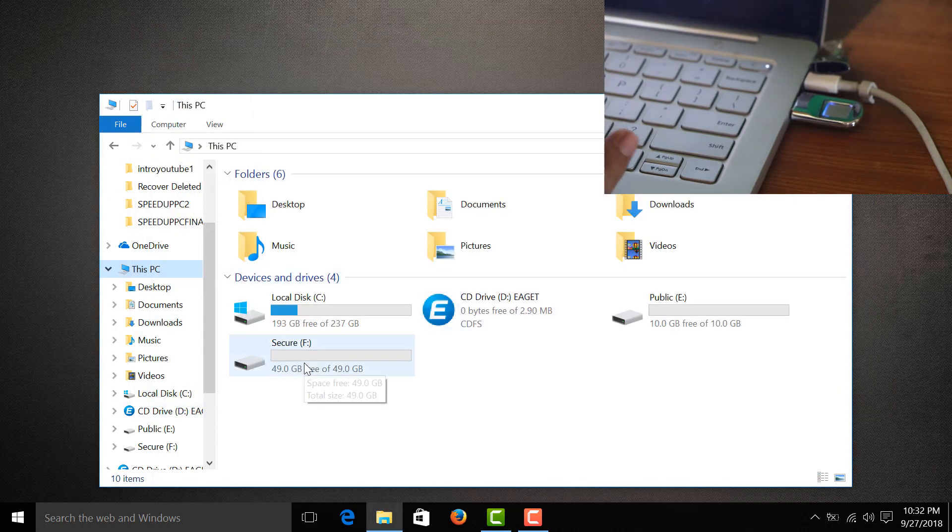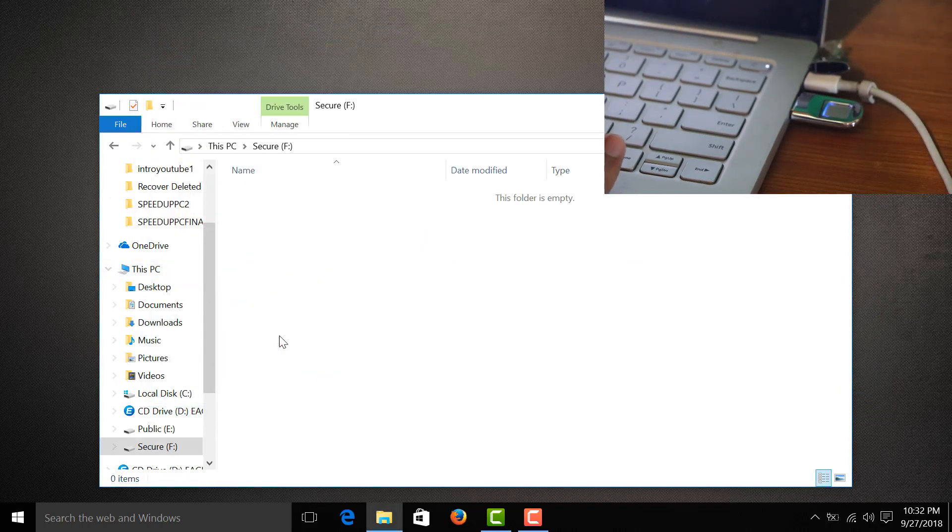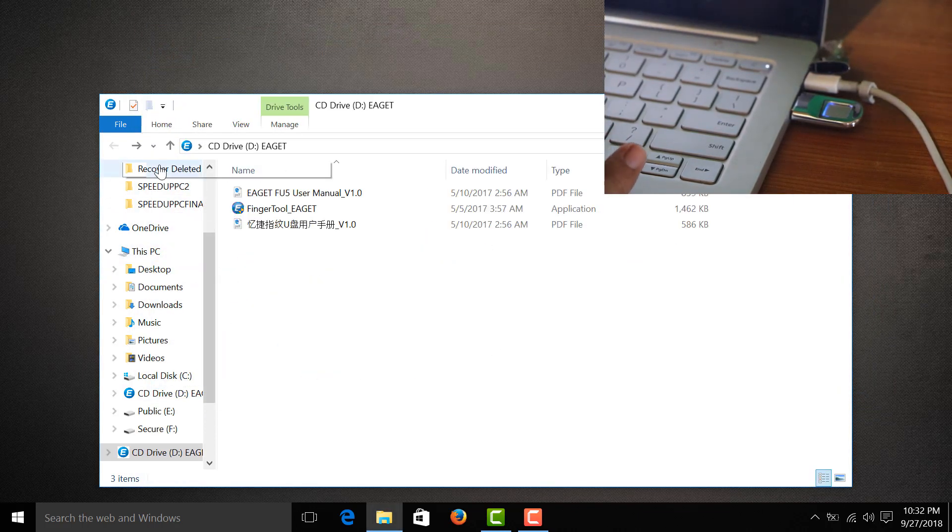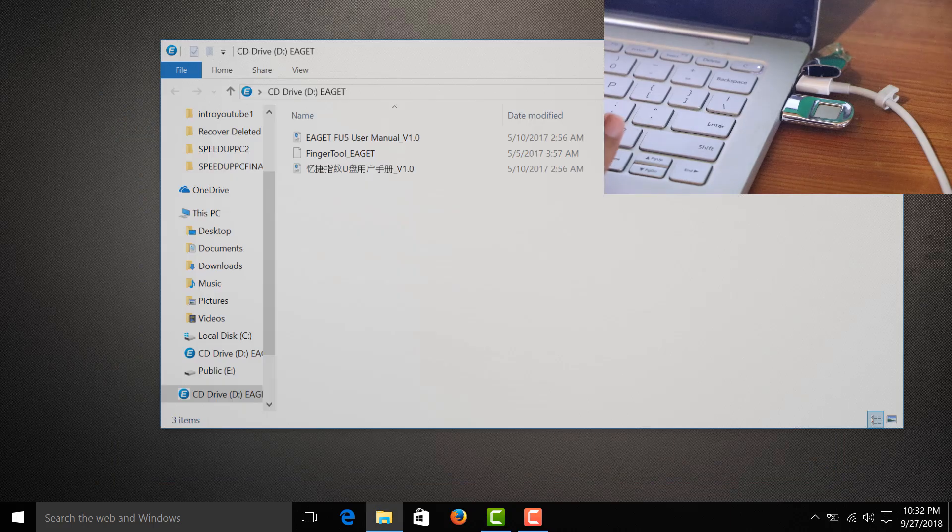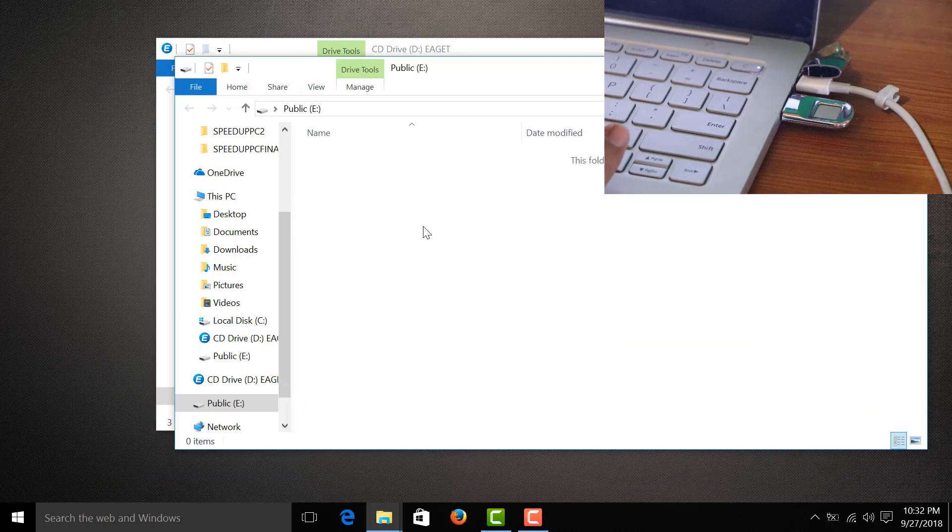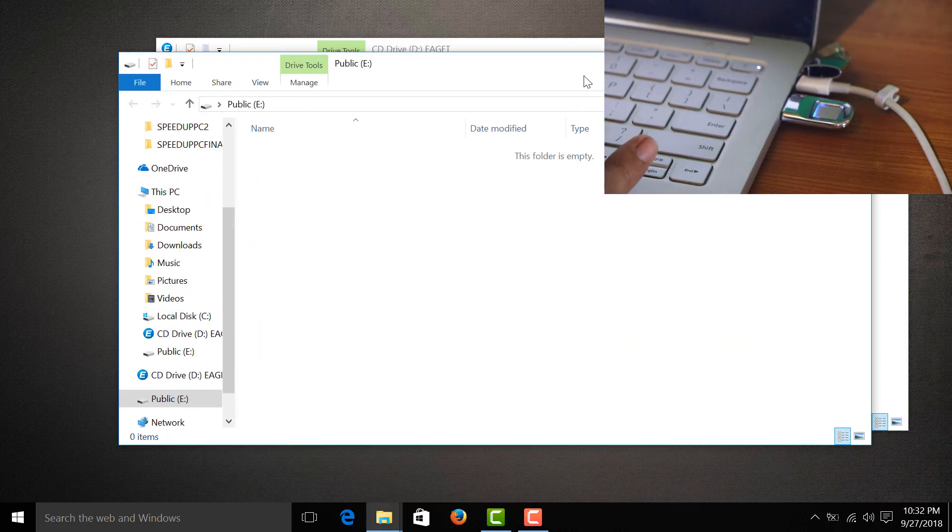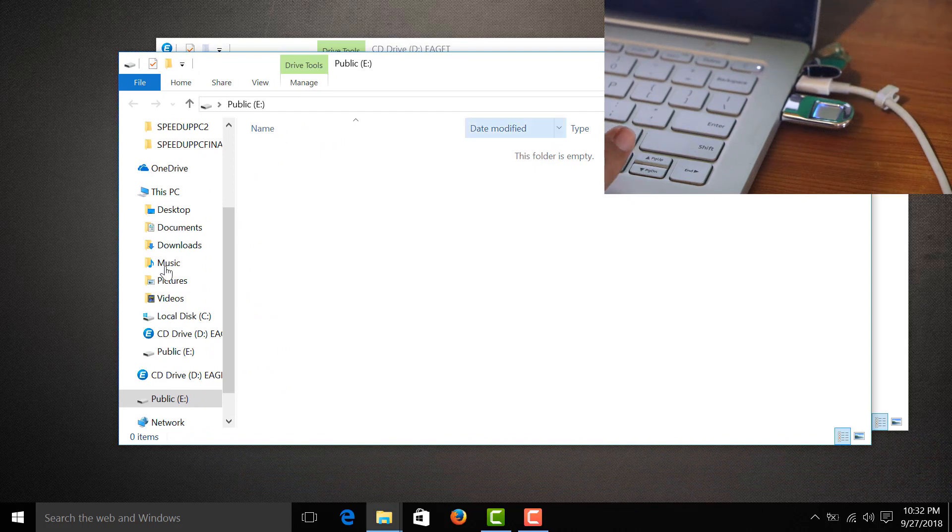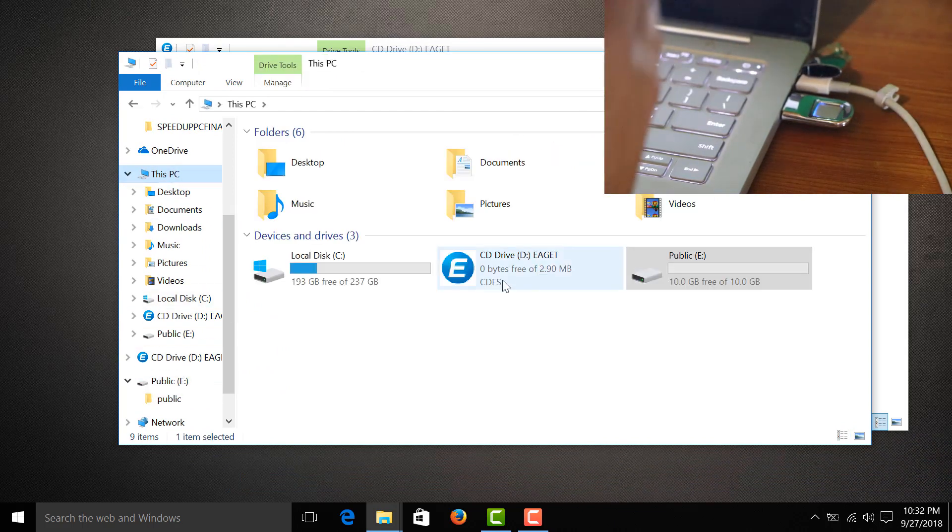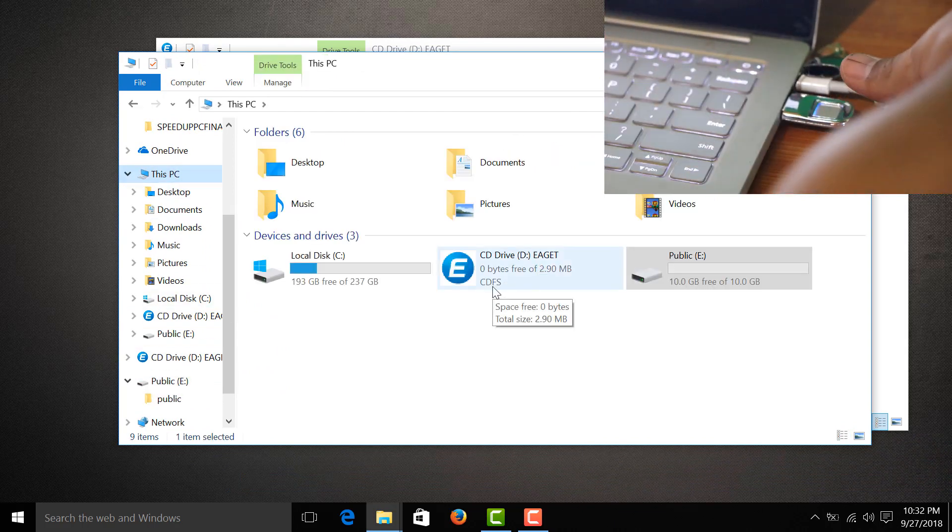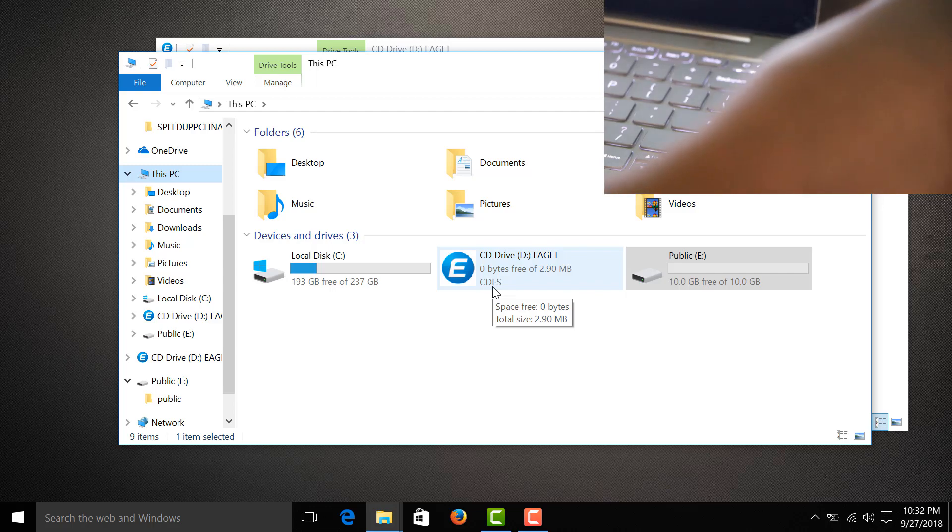Let's try again. Let's close this one and unplug, then plug it back again. This is the public partition - it appeared already. But if I go back to this PC, the other drive isn't there unless I press my fingerprint.